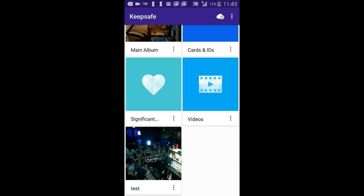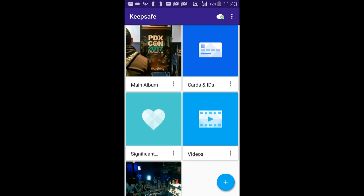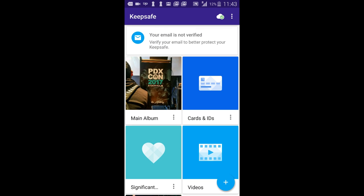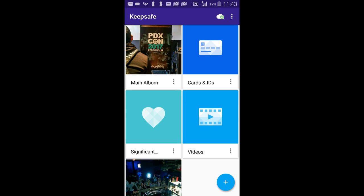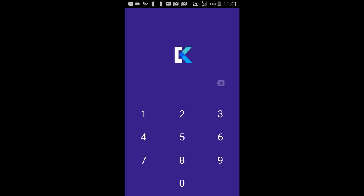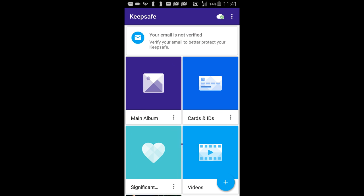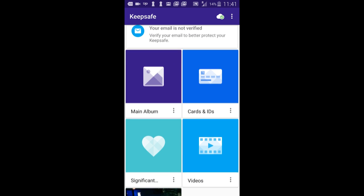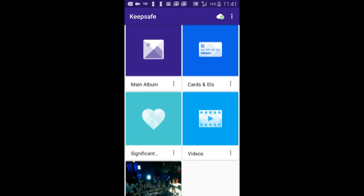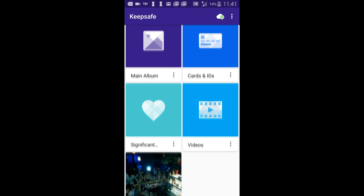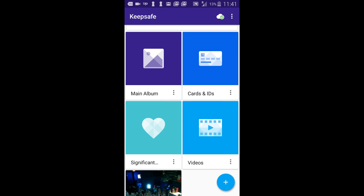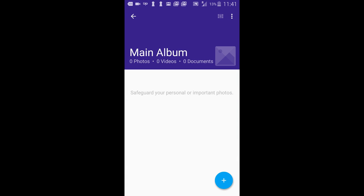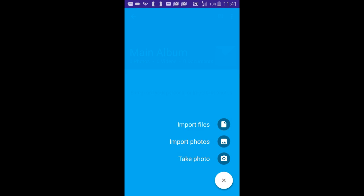KeepSafe PhotoVault is everything you need in an app to hide away your private photos. Whether it's photos of your significant other, photos of your mega-secret pin that you show to nobody, or even just a photo of that one spot in the park that you really like. KeepSafe PhotoVault is precisely what is needed. Just put your photos in, and nobody without the pin is getting anywhere near it. Privacy and simplicity, all locked safely.